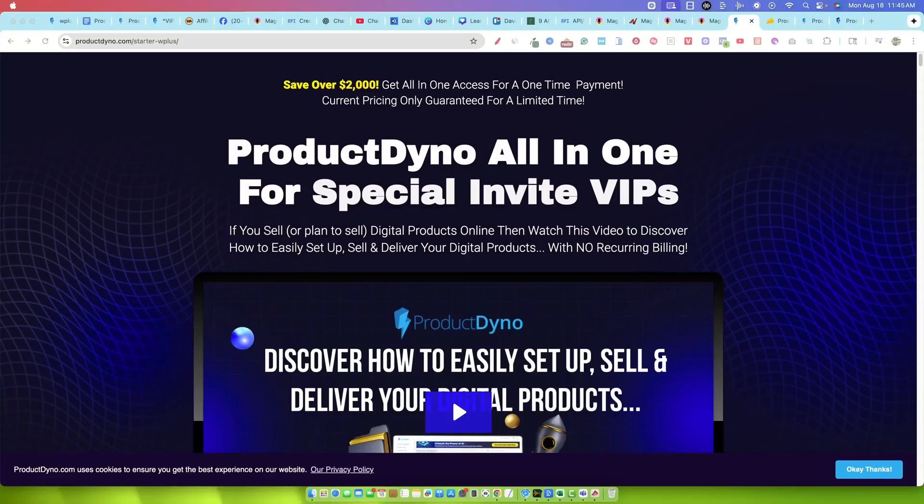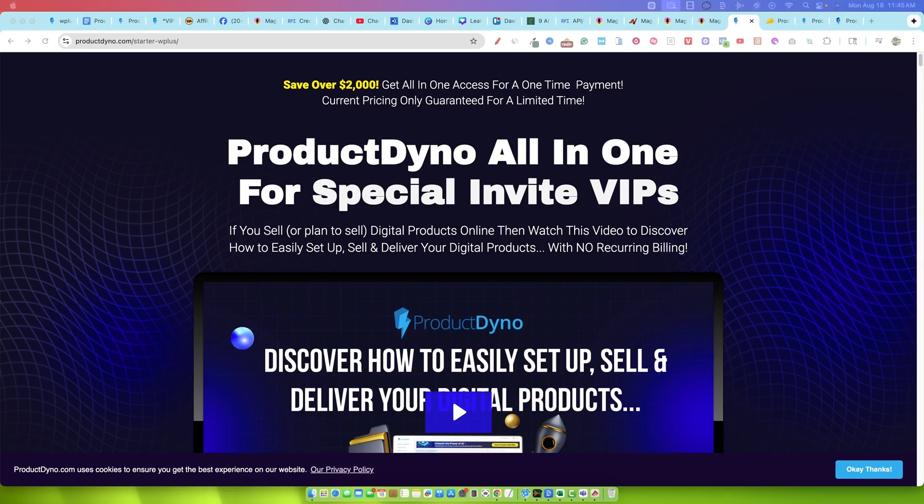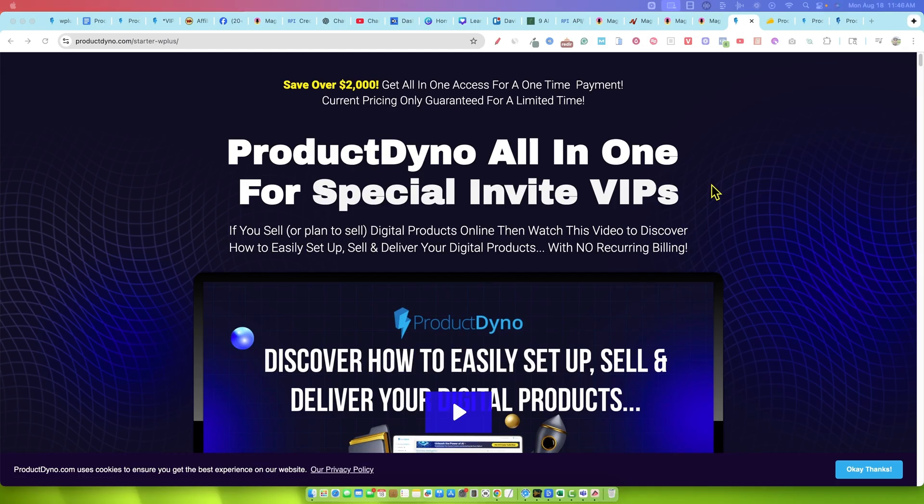Alright, let's take a look at Product Dyno. I've done a couple of videos on Product Dyno over the last few years. This software has been around since 2017, so we're looking at seven or eight years that this product has been in development. Every single year, every couple of months, they're coming out with new features. This is definitely an evergreen tool.